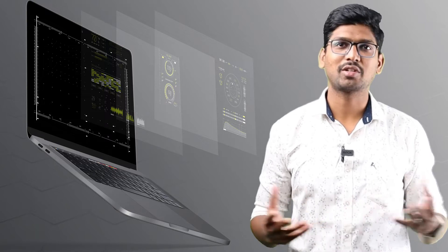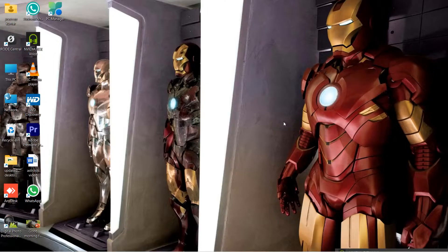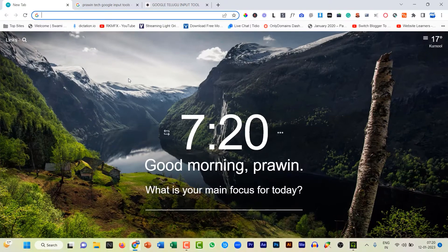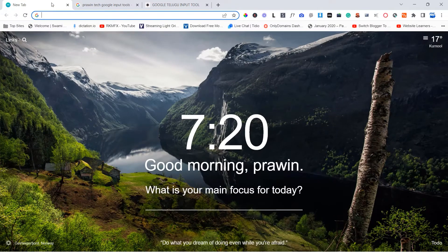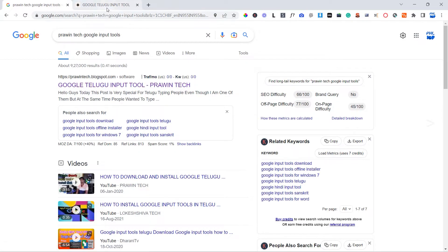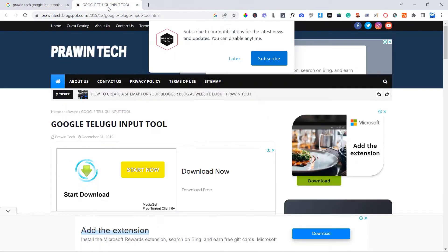Let's check out the computer screen. I have already opened Chrome. In Google, search for 'Praveen Tech Google Input Tool' and I will open the first link.